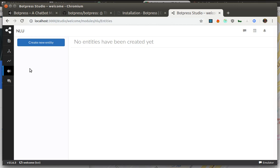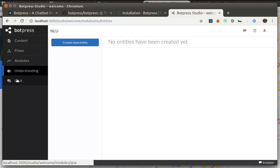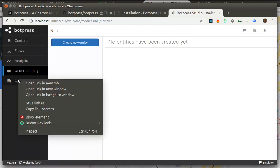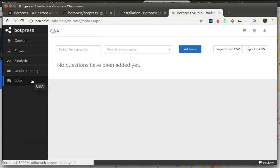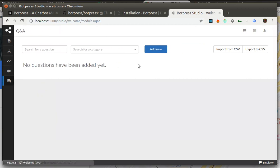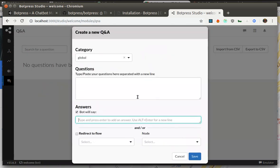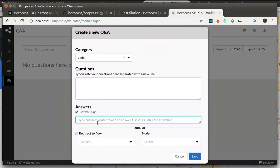Alright, so we have two more modules here. One of them is called Q&A. Q&A is the way for the bot to just respond to questions that user sends. You can type in several questions and there would be answers that the bot will send to the user, or it can redirect to some specific node in our flow.